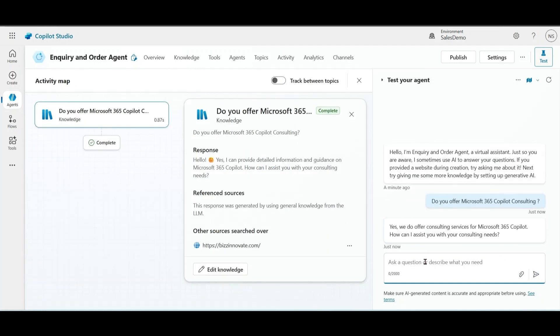We got the answer, and the answer is coming from our portal. This is quite a basic agent.